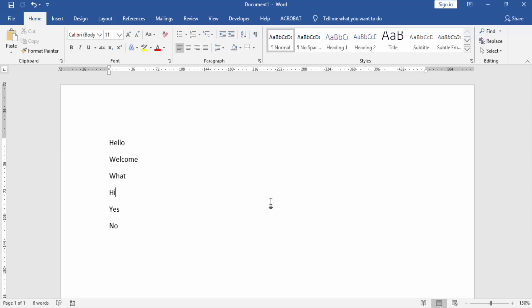First, we have to open a Word document and create an ordered list. Now we see this ordered list is not organized. We select all the order list items by clicking and dragging with your mouse.